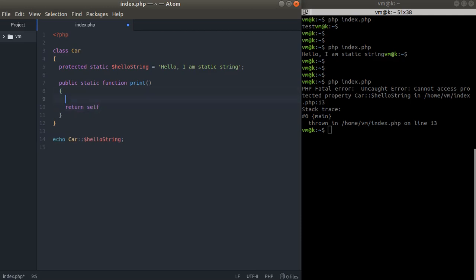You may remember that we used this pseudo variable several videos before when we talked about the constructors, when we talked about the instantiated objects and the methods that are accessible within the object, not within the class.